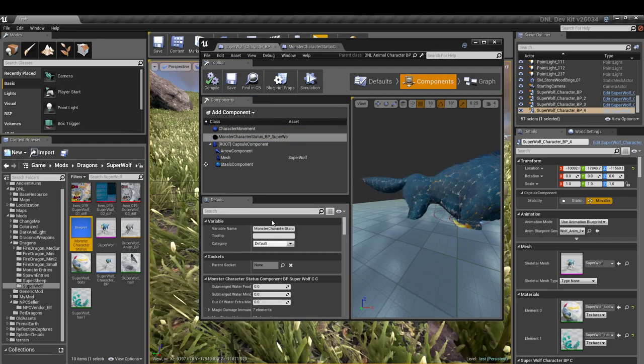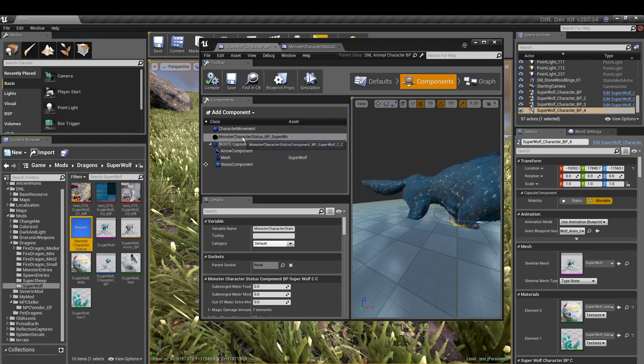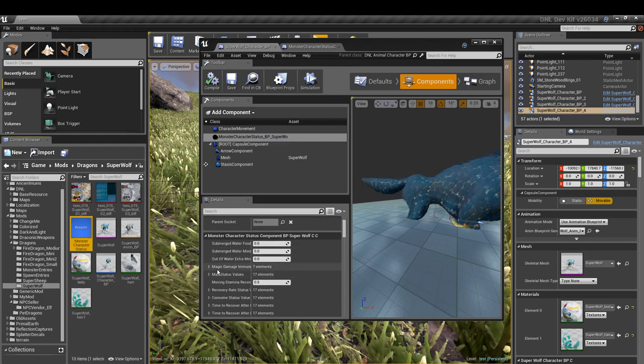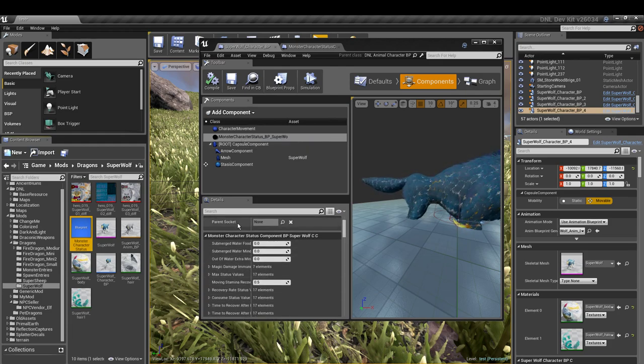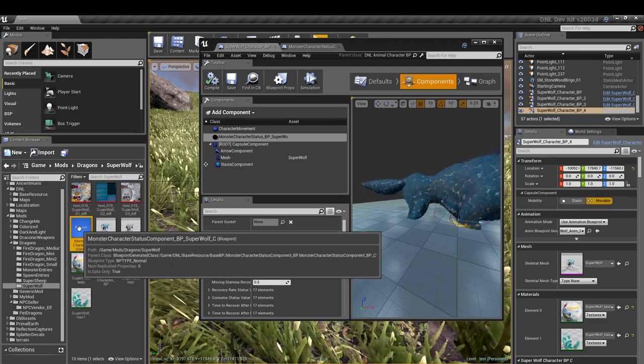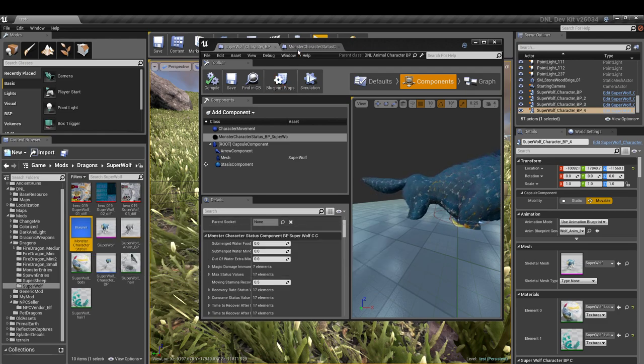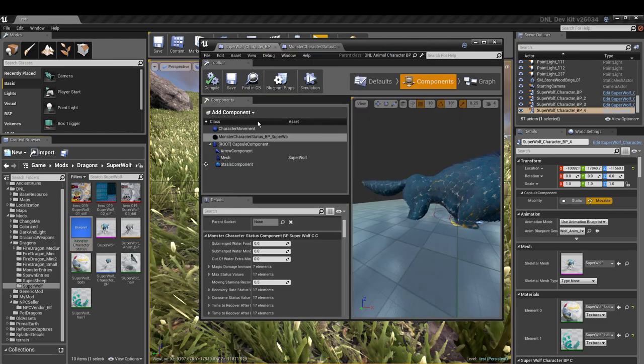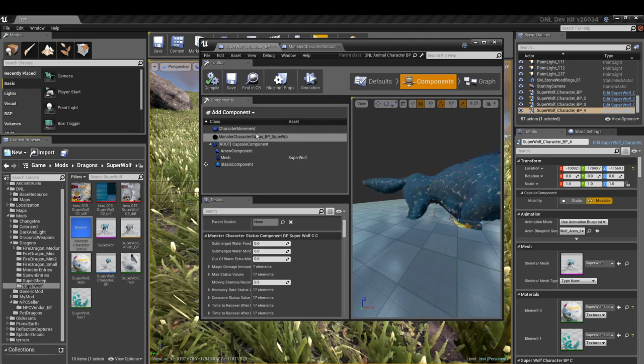And save. Once you've done that, it should show back up there. If by chance you make changes in your monster character status sheet and then you come over to your super wolf and you have this here but you get a blank spot down here...